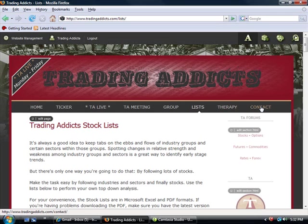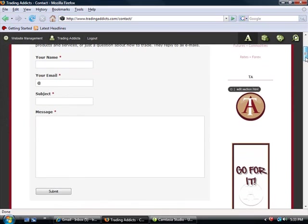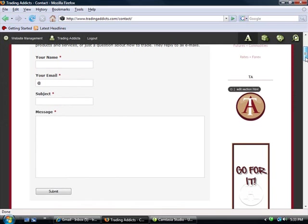Finally, we've got the contact link. For any questions that you have, website issues, just anything in general, if you click on this icon here, give us your name, your email address, subject matter, type in your question, and we'll get back to you. And just for the record, Eric and I respond to every email personally.